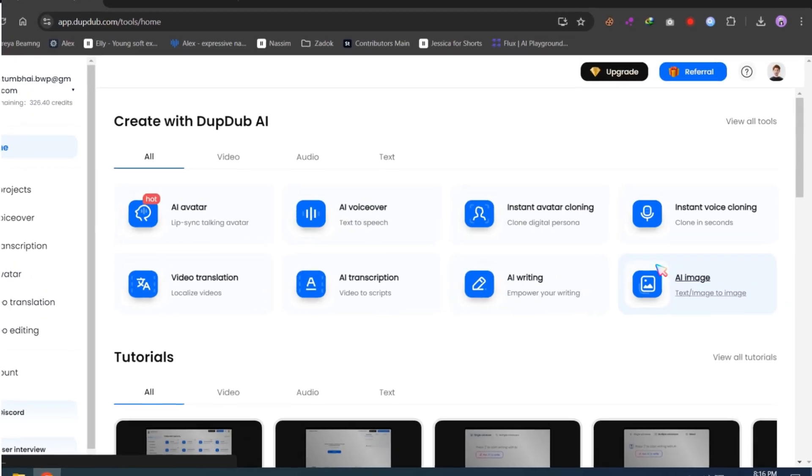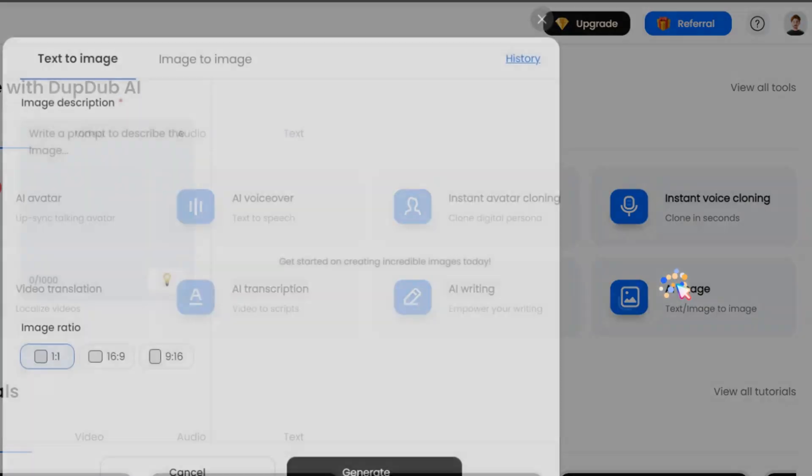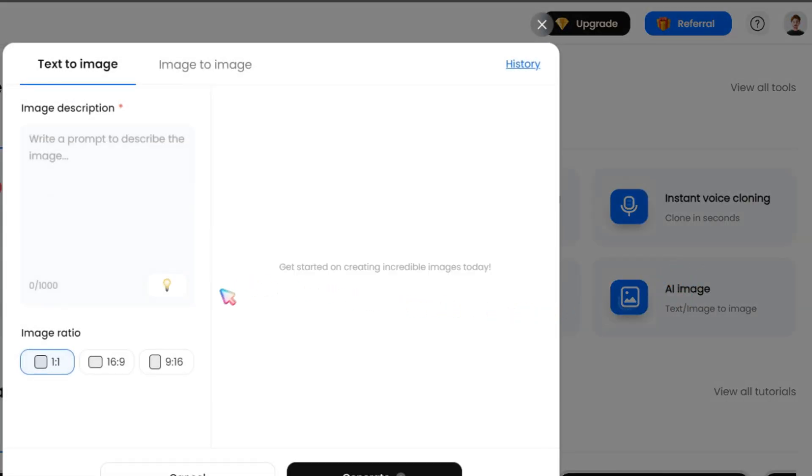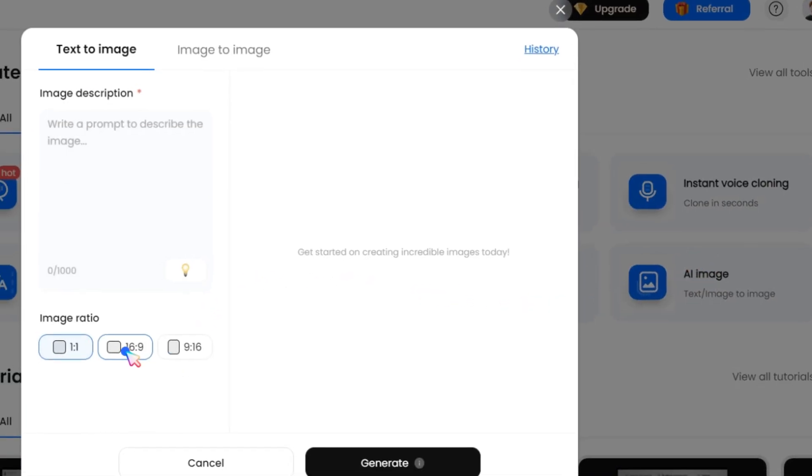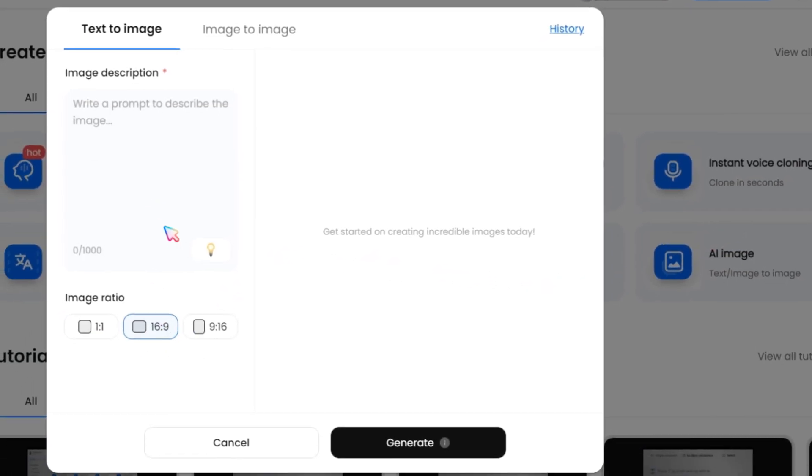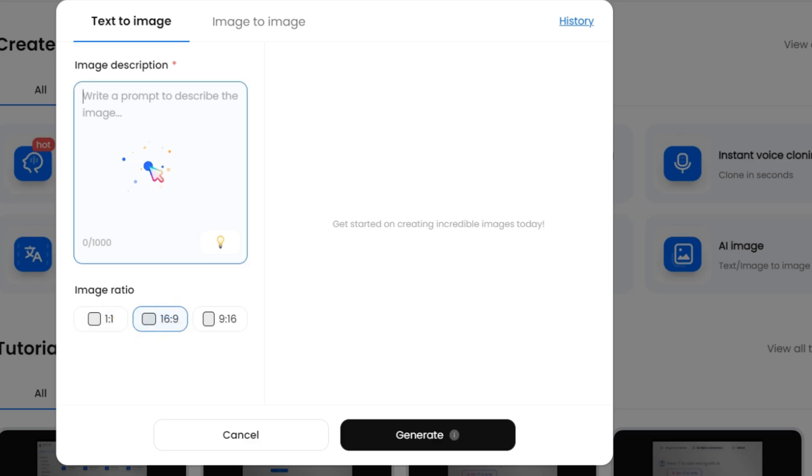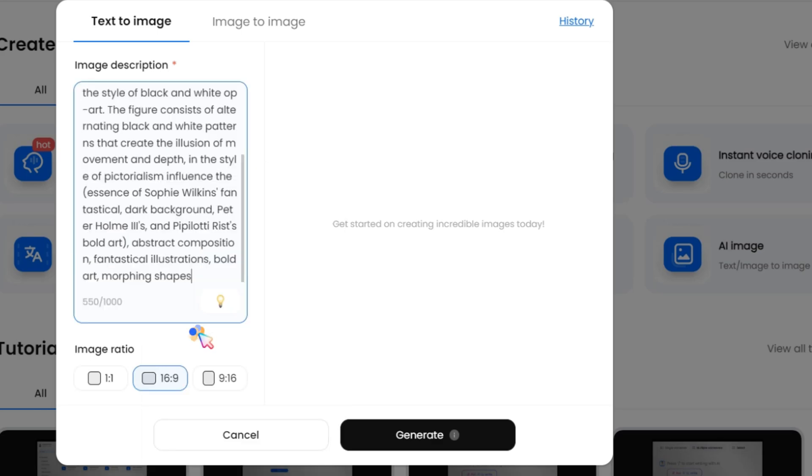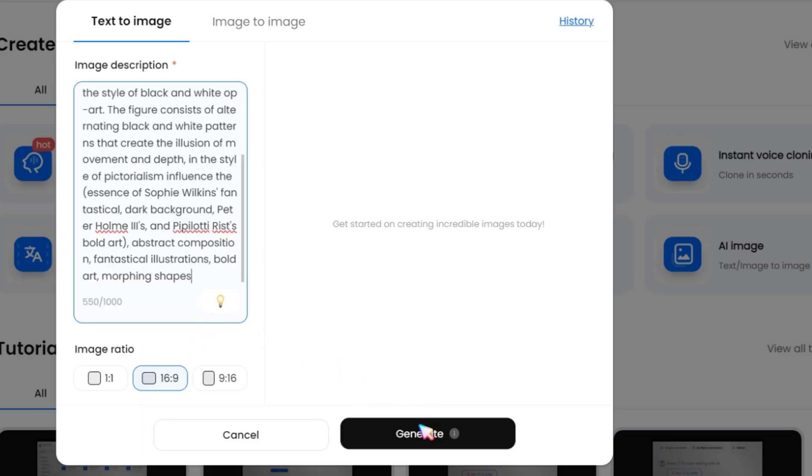Next is the AI image generation feature. Nowadays, AI-generated images are one of the most popular features. In DubDub, you can use both text-to-image and image-to-image options. Simply select the image ratio, then paste or type your image prompt and click the Generate button.